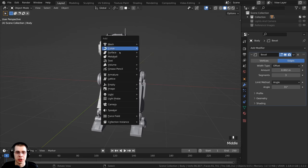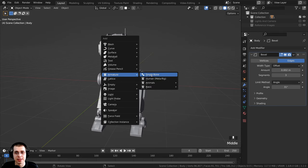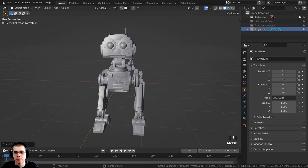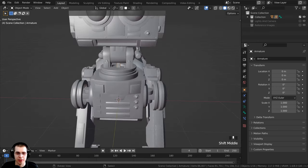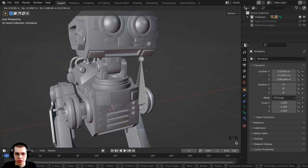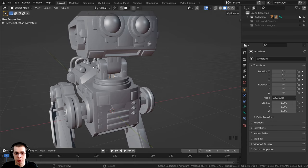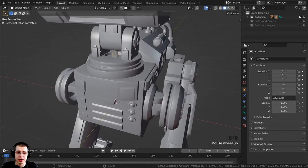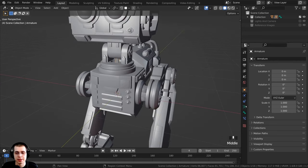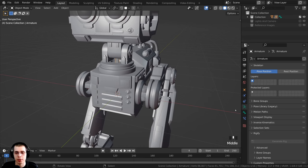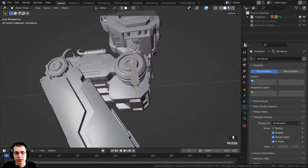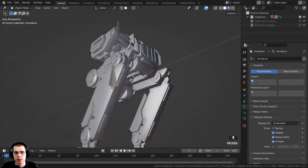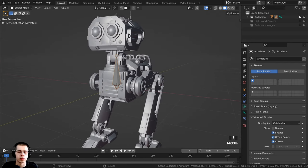Press Shift+A, go to Armature, and add the single bone. You can see the armature in the outliner — drag it into the collection with the robot pieces. The armature might be hard to see since it goes through the object. Click on the Object Data Properties (the stick figure icon), open Viewport Display, and click In Front. Now you can always see the bone no matter what is in front of it — very helpful for rigging and animating.